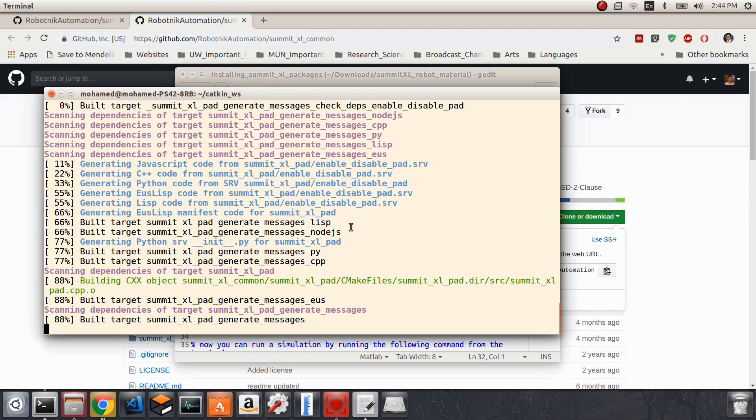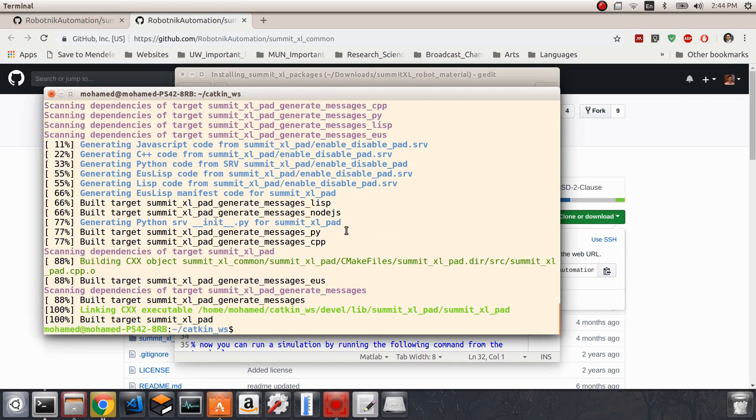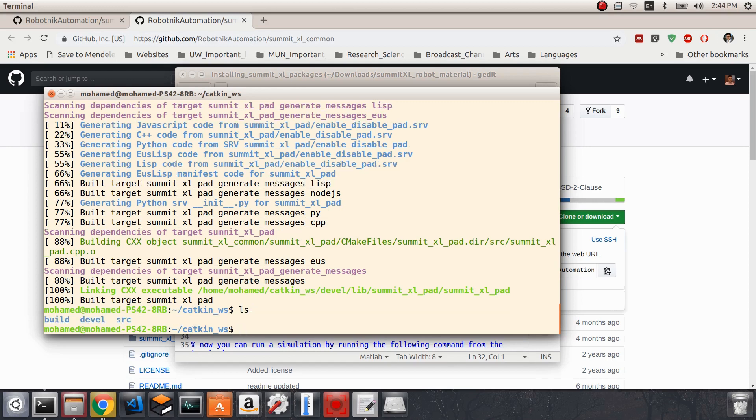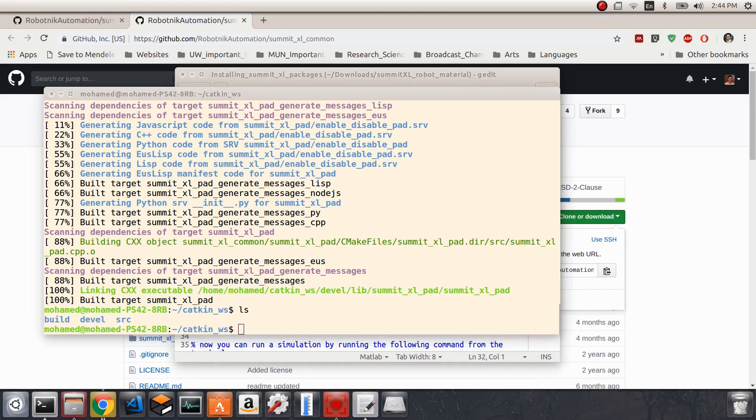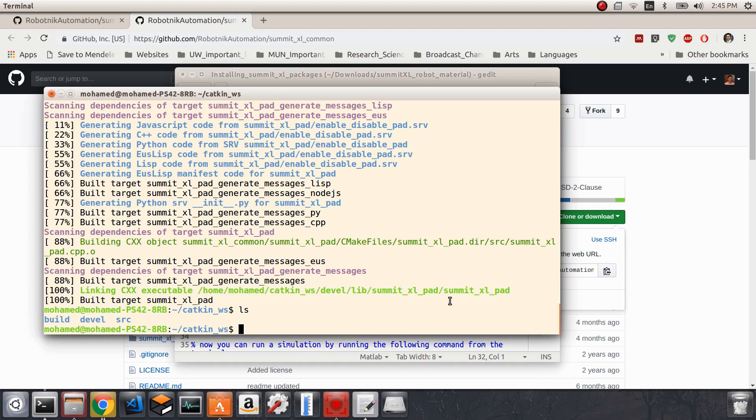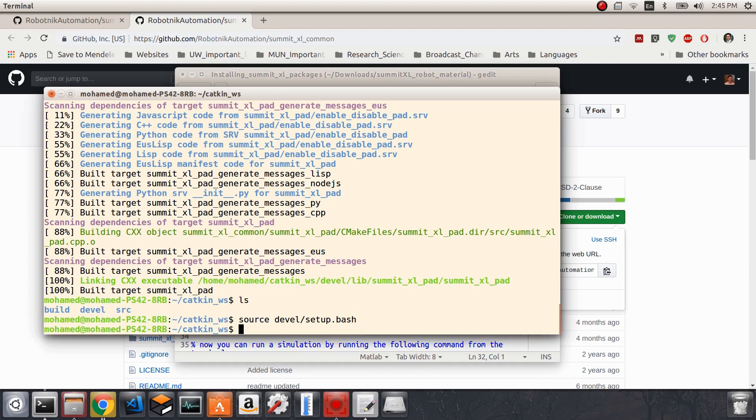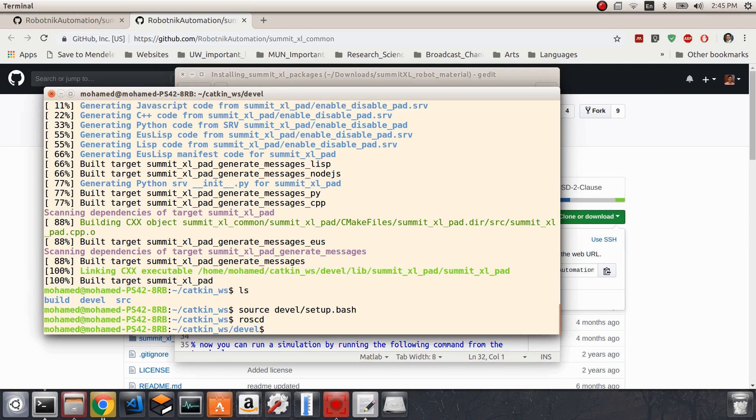All right, so we're now good. Before moving forward, I'll write the ls command here. Now we have our devel directory, build directory, and the src directory. Now we need to source the bash rc file in the development or the devel directory. In order to do that, we have to write the command source devel/setup.bash.